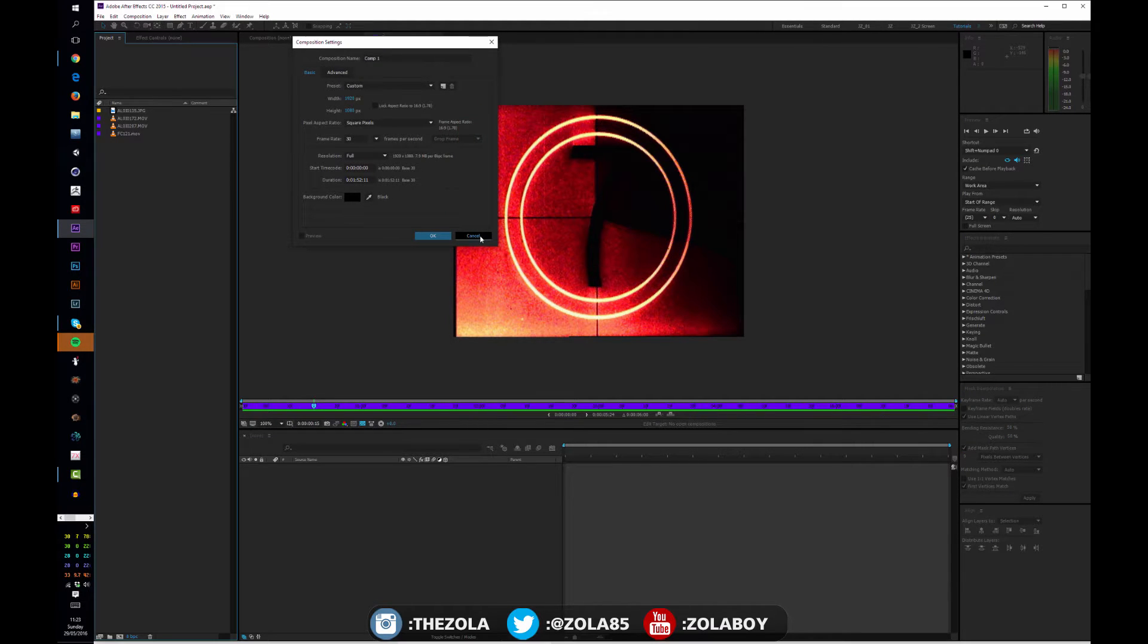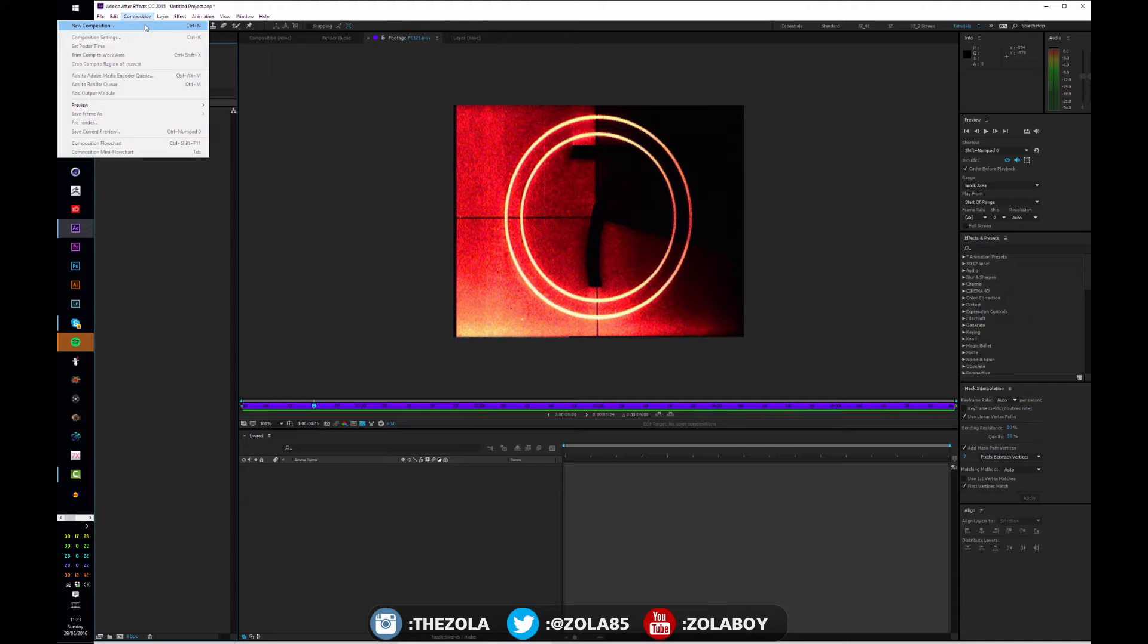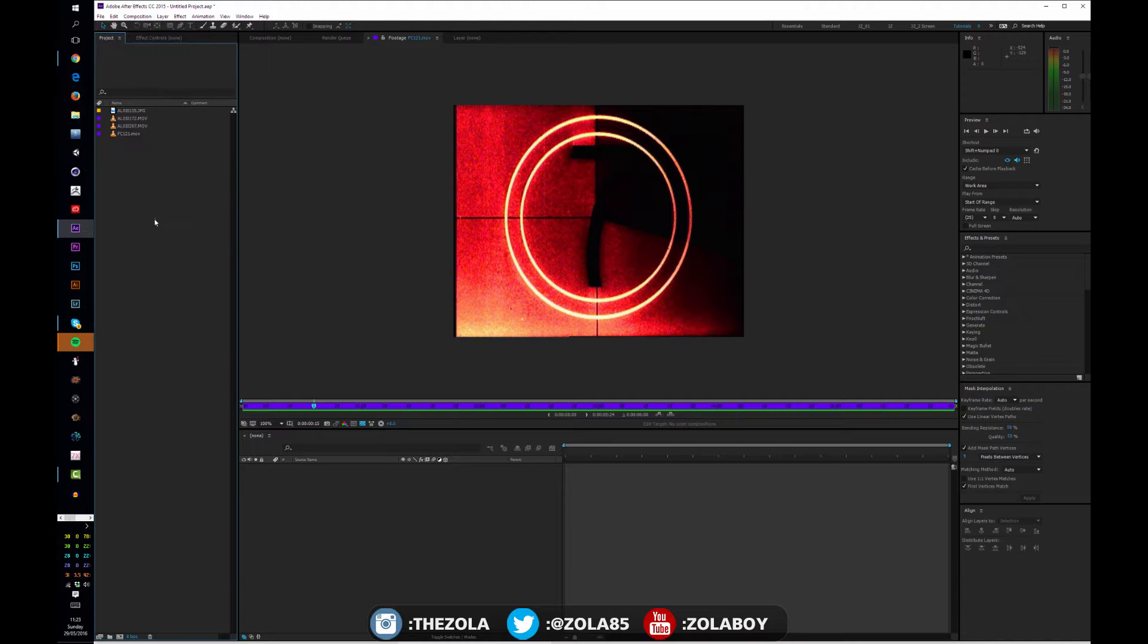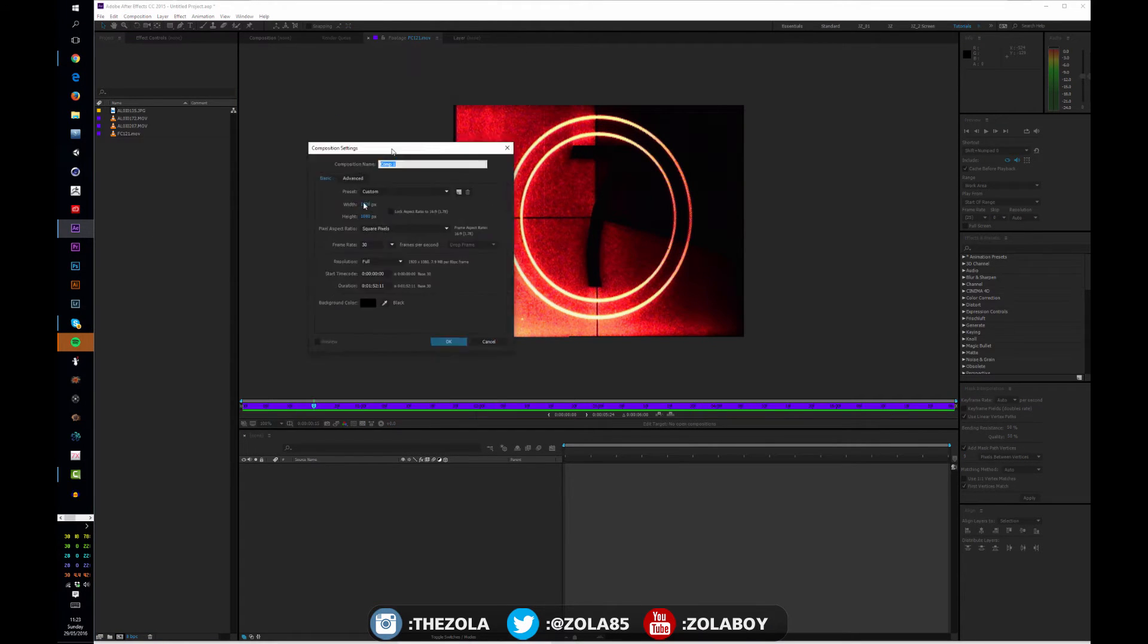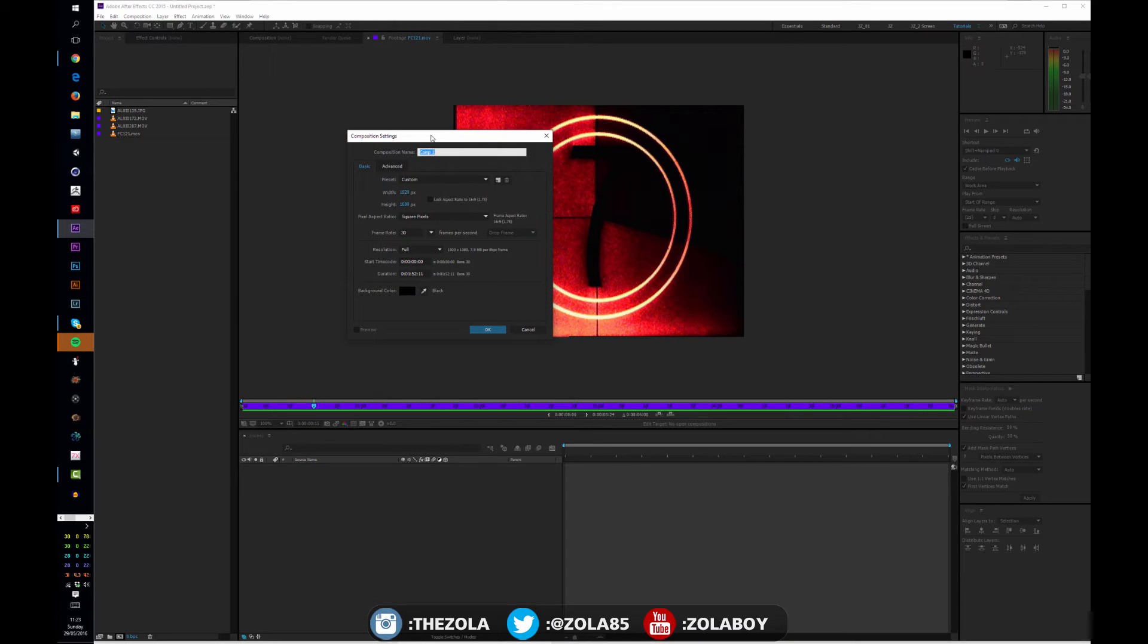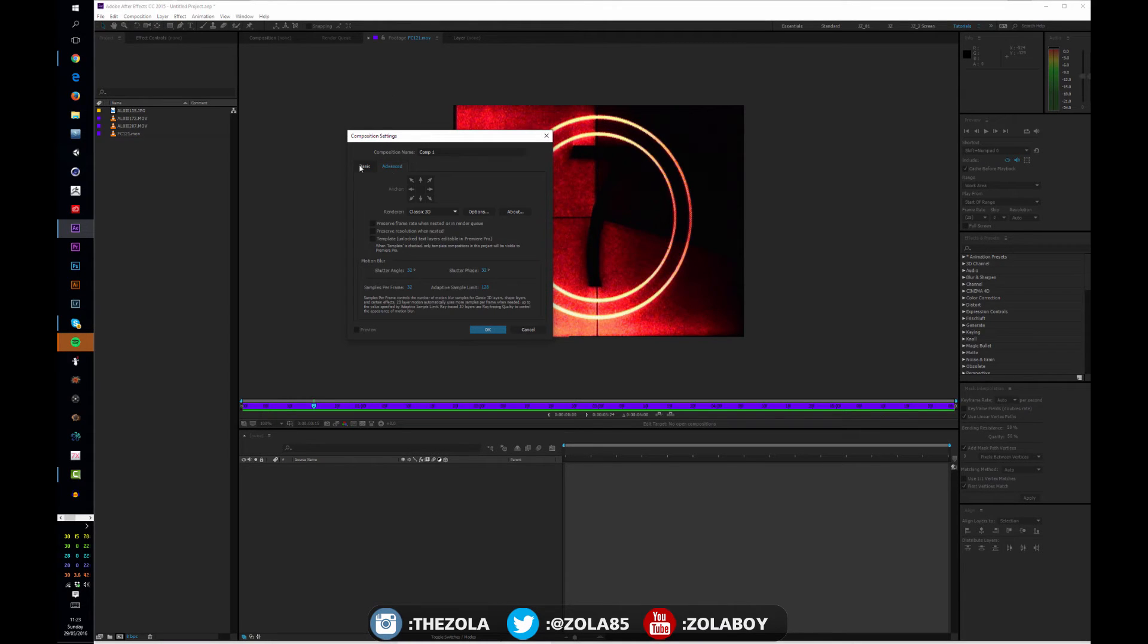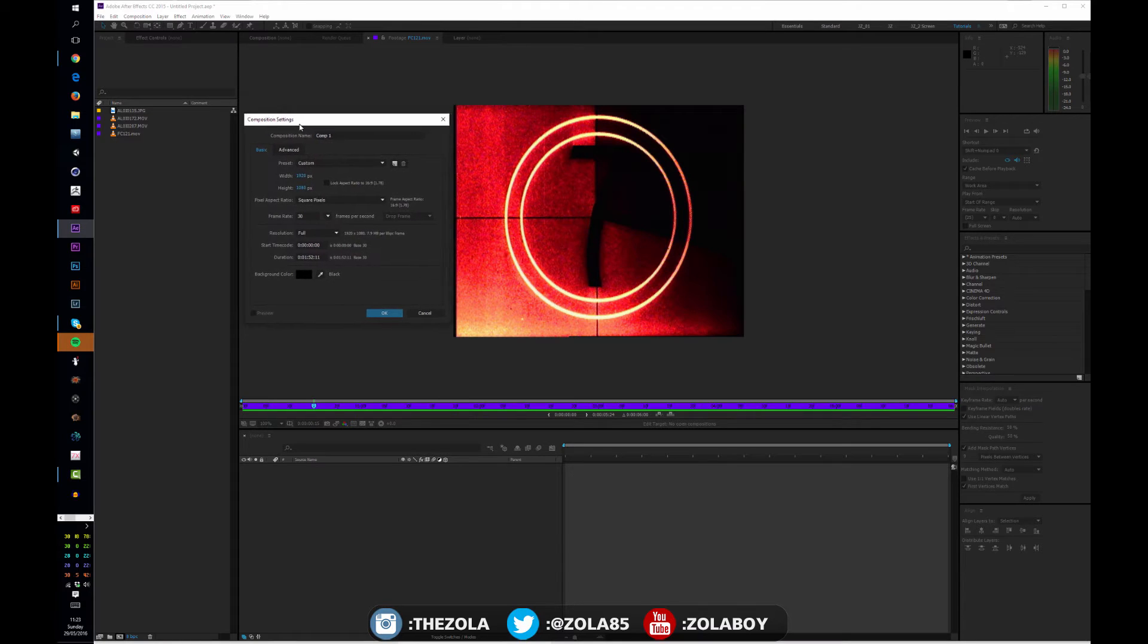There's so many ways to do it. You can hit Control N, go to composition settings, you can go to composition new composition, or you can even click down here on this little button.